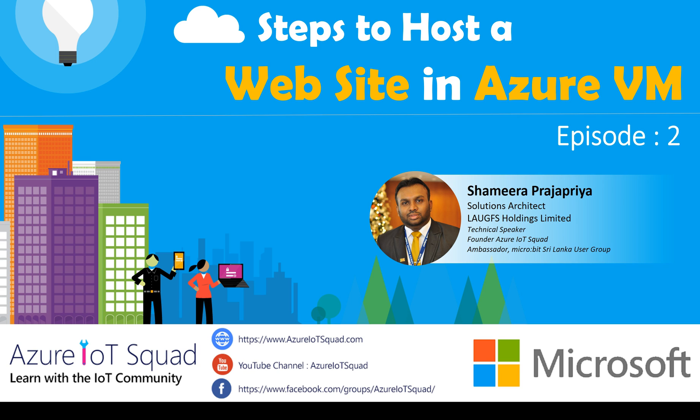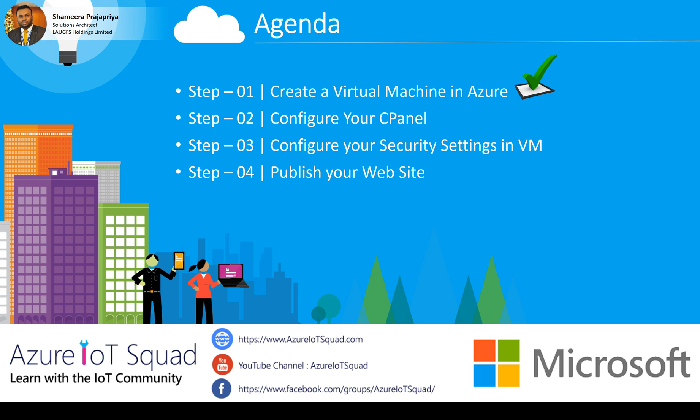I am Shamir Kajapriya, Solution Architect, Last Order Limited. Let's see what we have done in the previous video and what we have to do today.